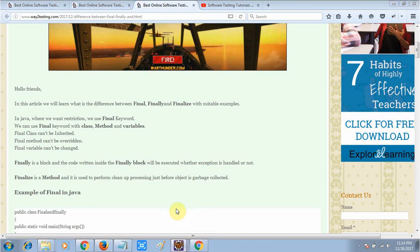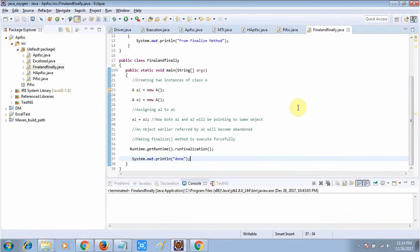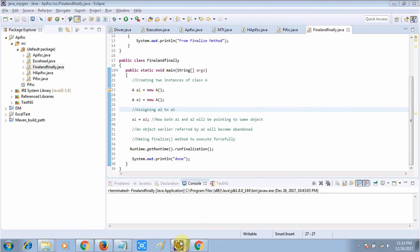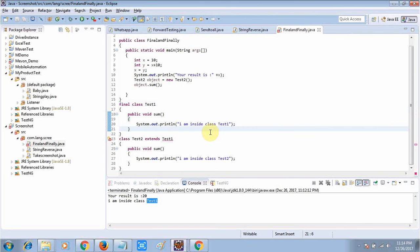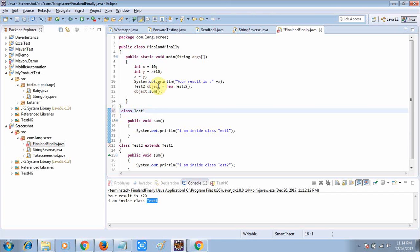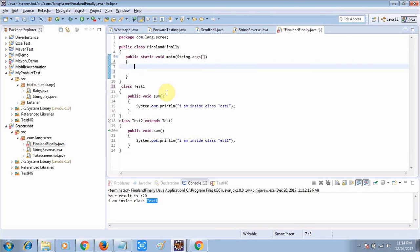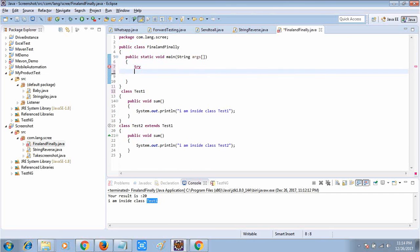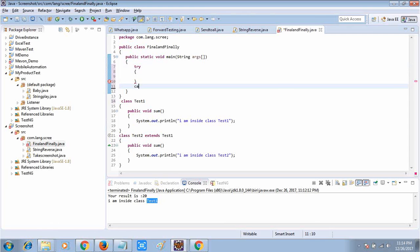Now let's discuss about finally. The finally block — finally is basically a block. Suppose we are inside a try-and-catch block. Let me take one example — suppose there is a try and catch block.